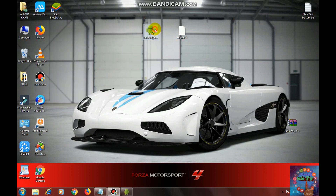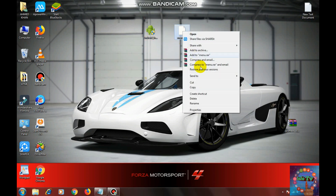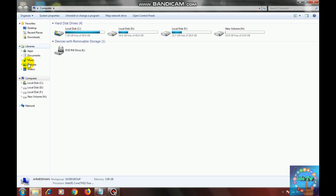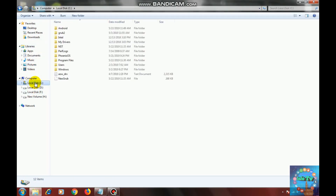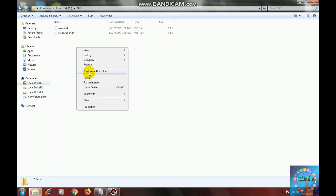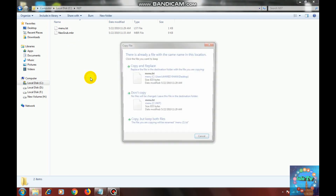Now what you have to do is copy that file. Open local disk C. Now open the nst folder and paste it. Copy and replace.